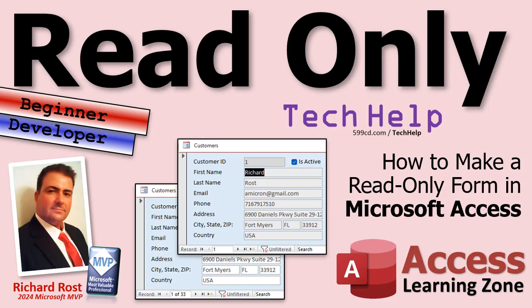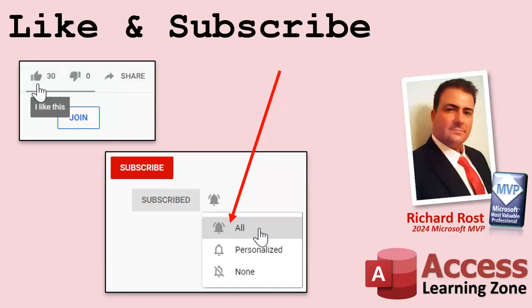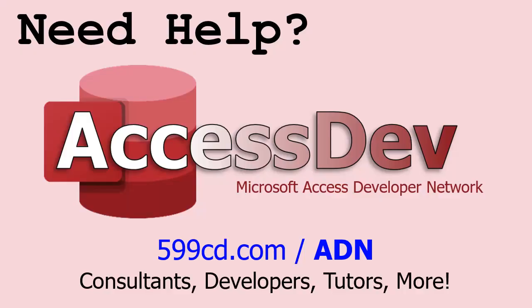But that is going to be your tech help video for today. I hope you learned something. Live long and prosper my friends, I'll see you next time. If you enjoyed this video, hit that thumbs up button right now and give me a like. Also be sure to subscribe to my channel which is completely free, and make sure you click that bell icon and select all to receive notifications whenever I post a new video. Do you need help with your Microsoft Access project? Whether you need a tutor, a consultant, or a developer to build something for you, check out my Access Developer Network. It's a directory I put together personally of access experts who can help with your project.